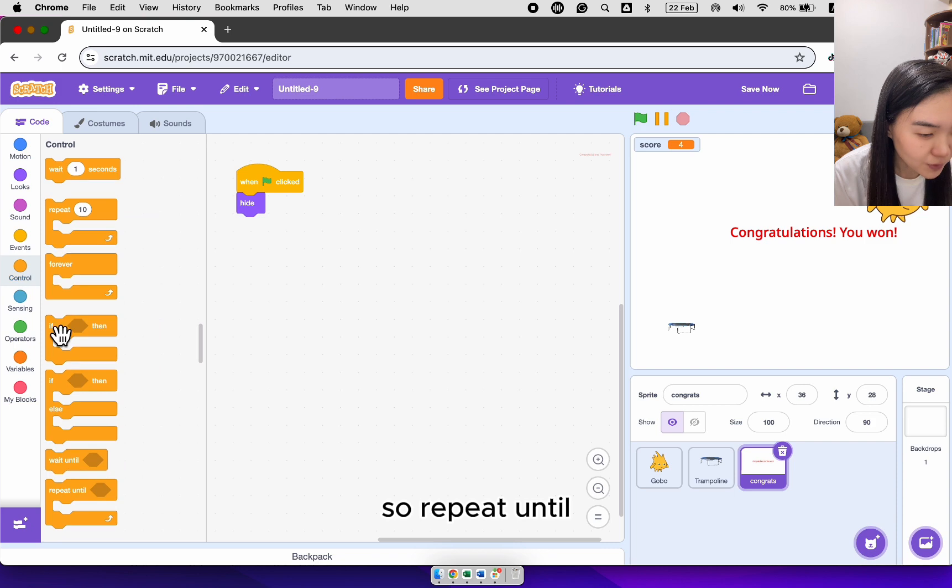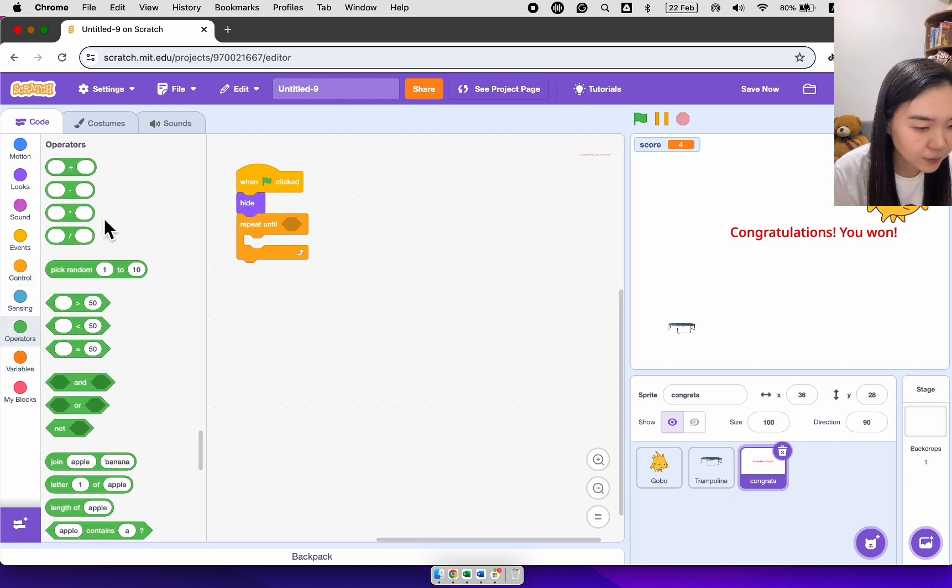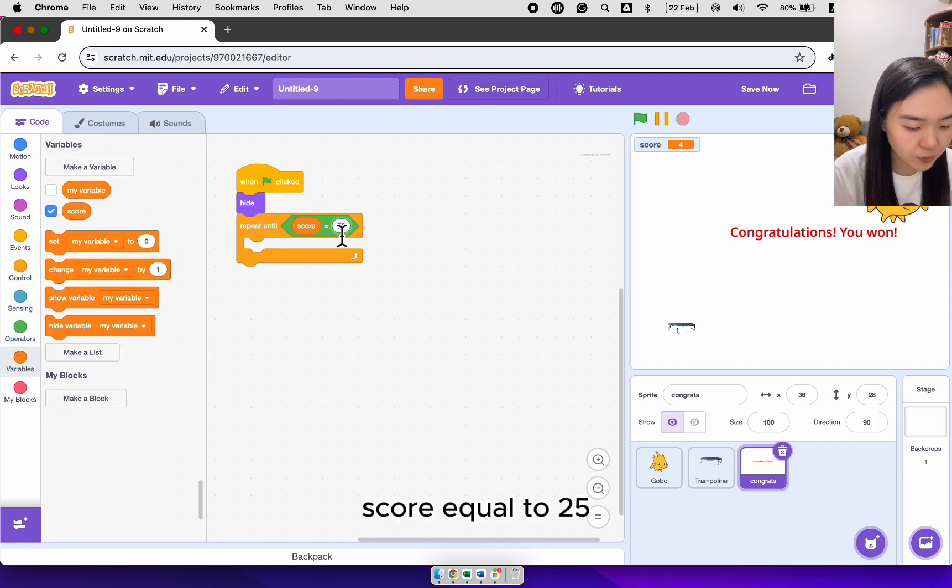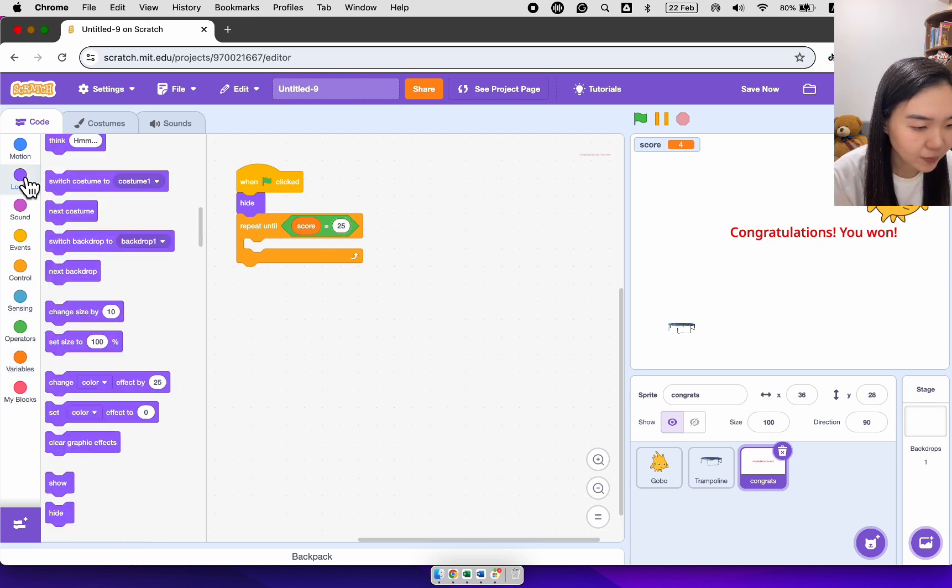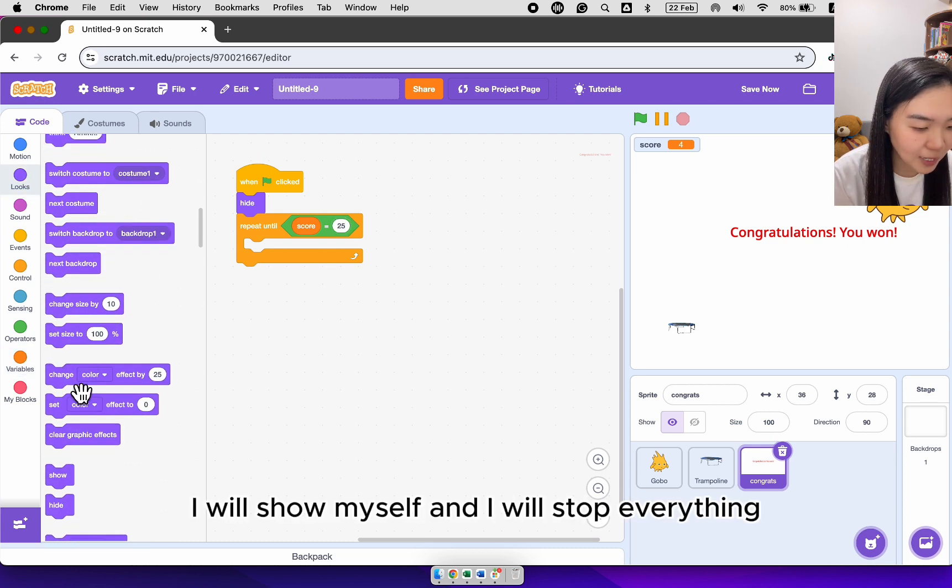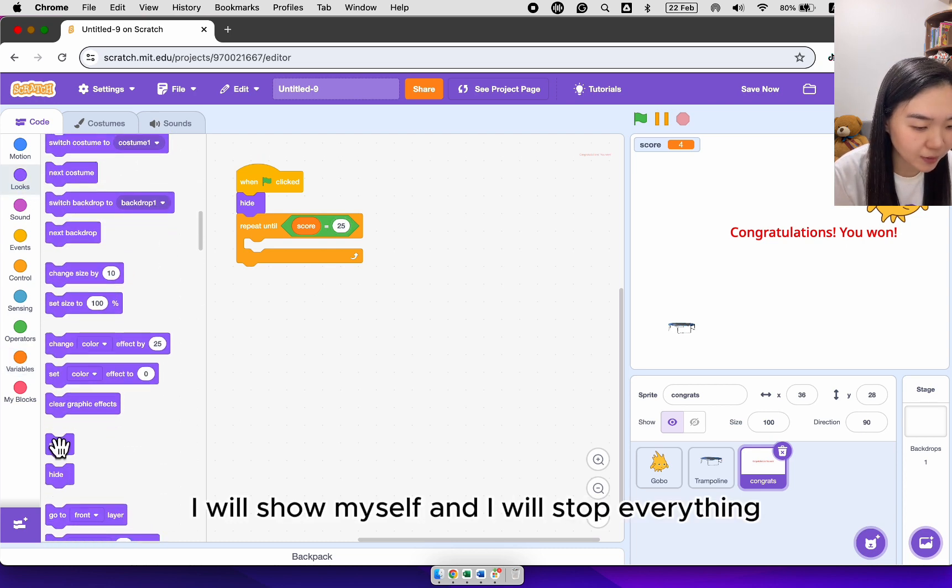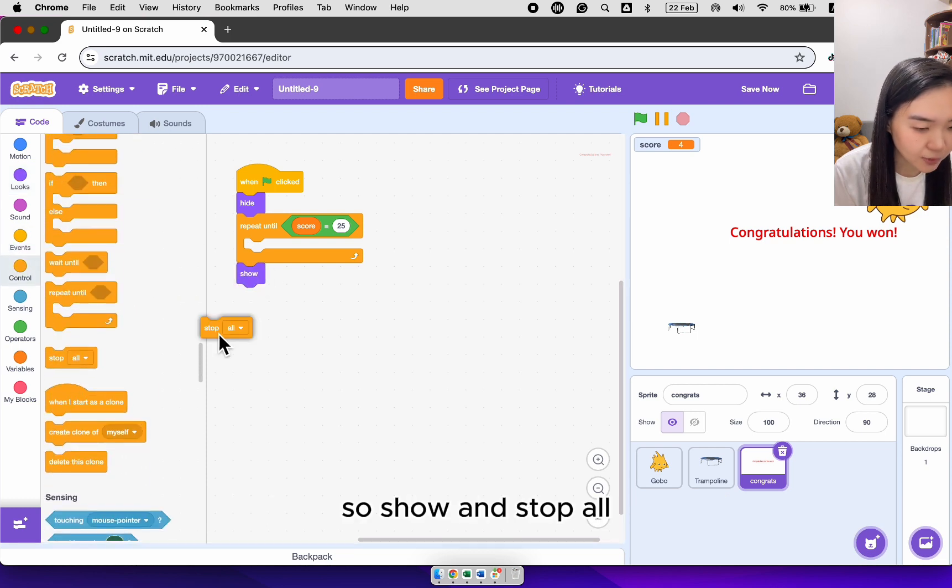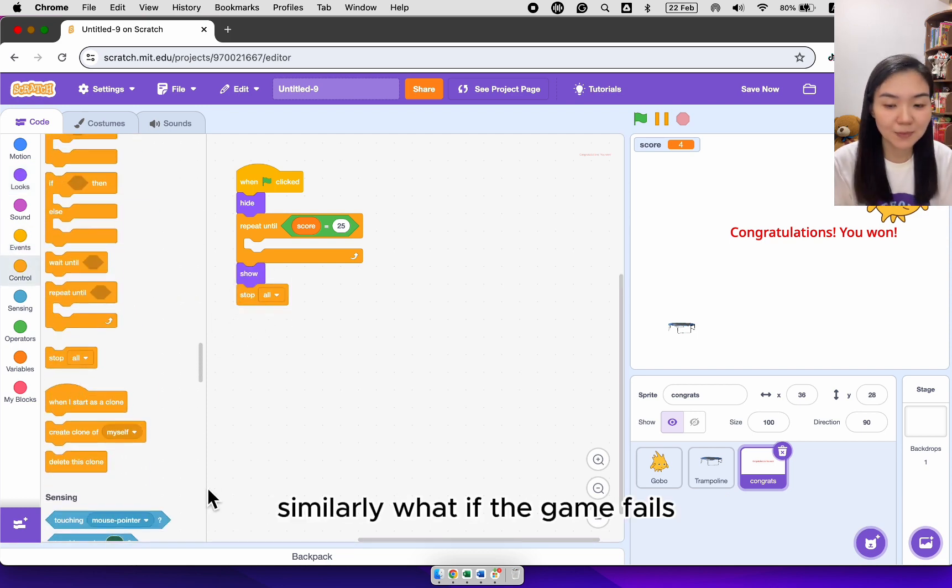So repeat until score equal to 25. I will show myself and I will stop everything. So show and stop all.